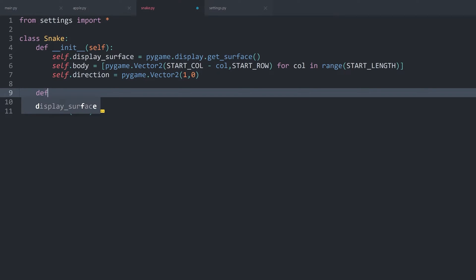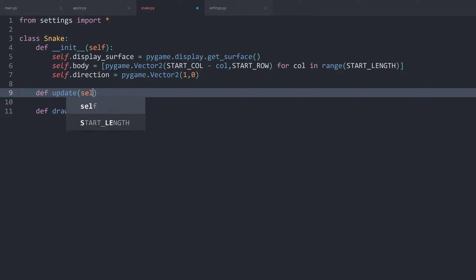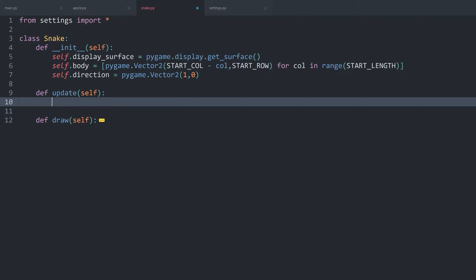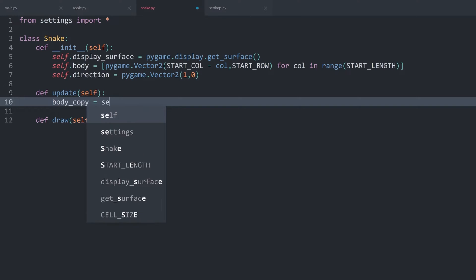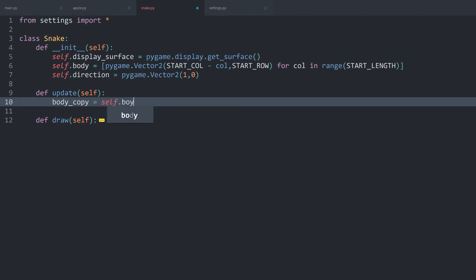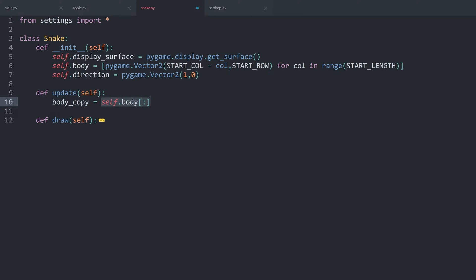Once we have that, we can create another method. This one could be called update or move — it doesn't really matter. I'm going to stick with update. In there, first of all, we want to make a copy of the body, which we can store in a variable called body_copy. And to copy a list, you want to get self.body along with slicing from the beginning to the end. That way, you are creating a whole new list with all of the elements, but you do not reference the original — so this list is independent.